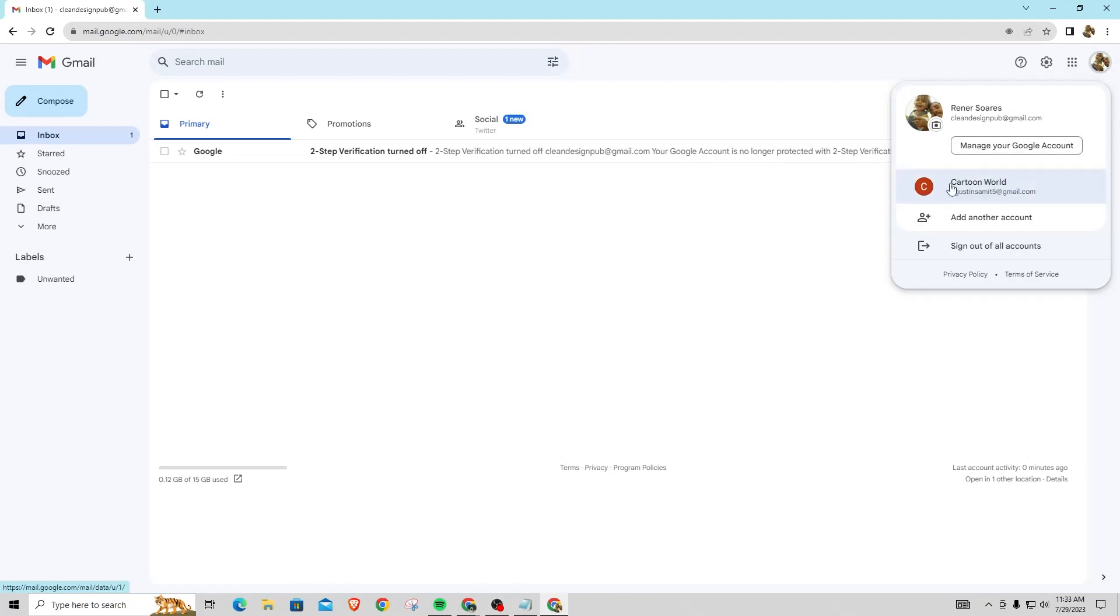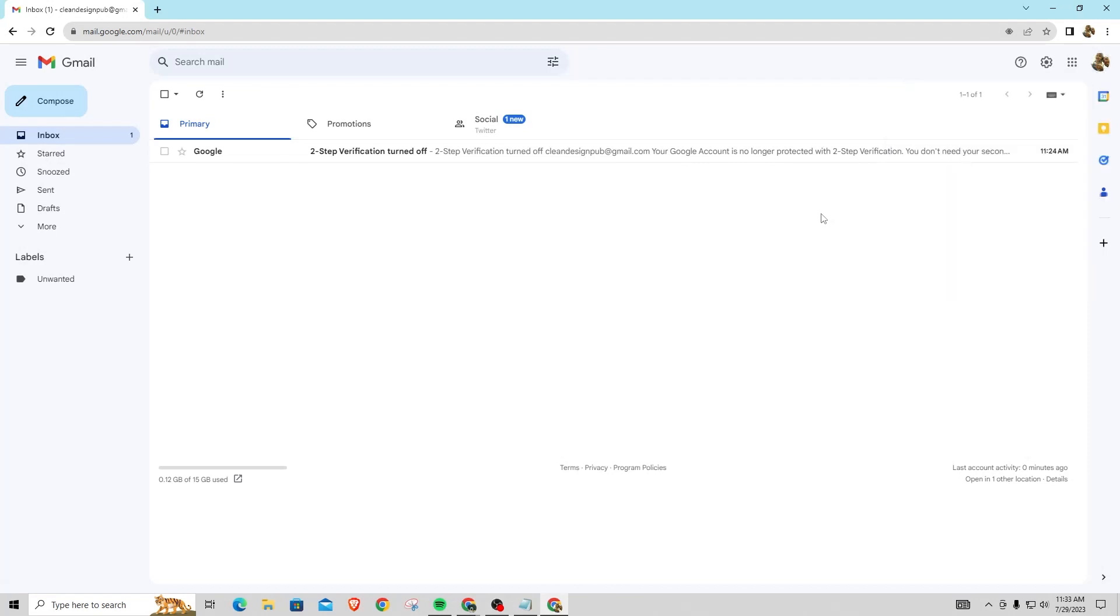So there's no way to actually just sign out a single account. Like I can't just sign out this cartoon world account. So there's no way to do it and Google won't add an option to do it, but I hope this answers your question.